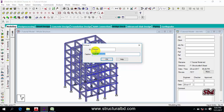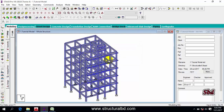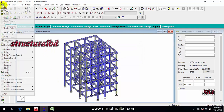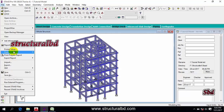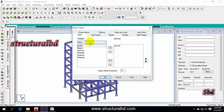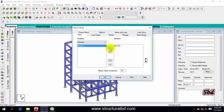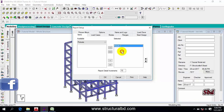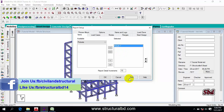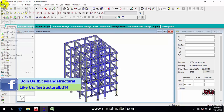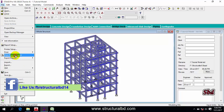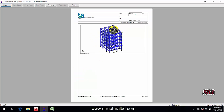Set the ID as Picture 1 and caption as Whole Structure. The picture is now taken. To view the picture, go to File > Report Setup, then go to Pictures. You can see Picture 1 — click the right arrow and you can see the picture.